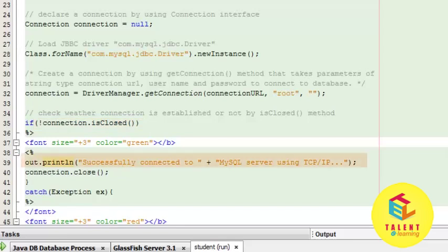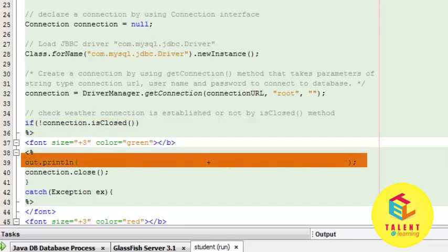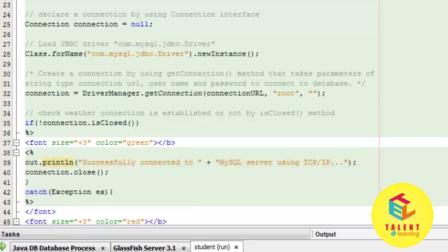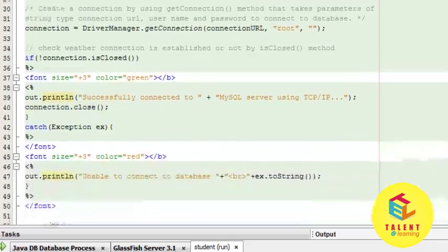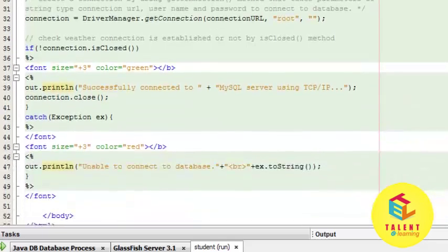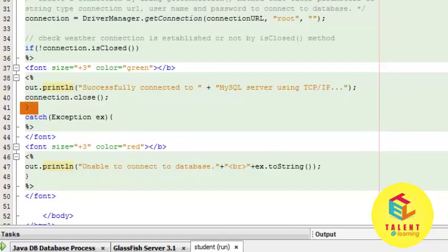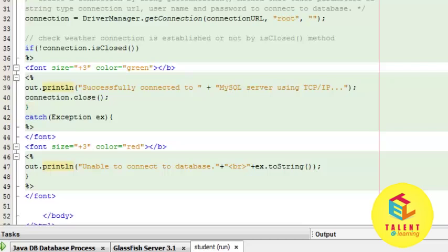then we print the message that we have successfully connected to MySQL, and in the next line we close the connection. The try block closes and then the catch block starts.